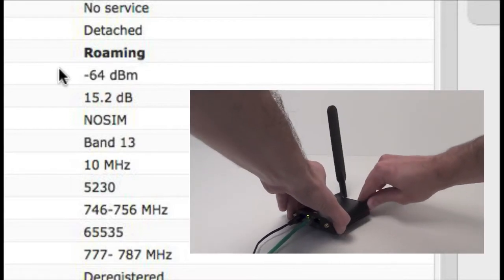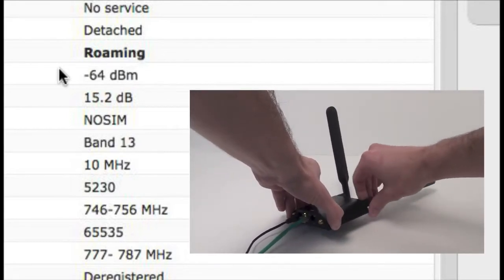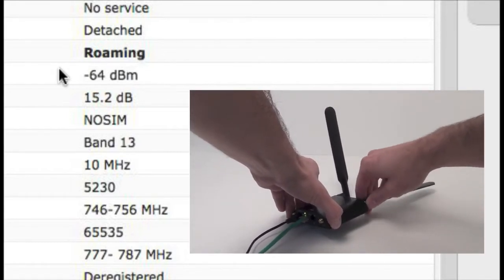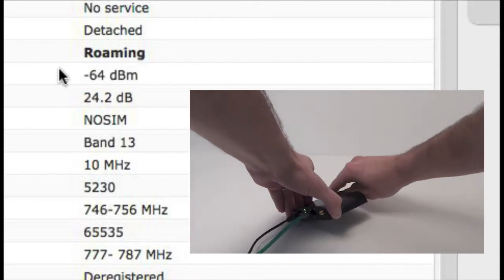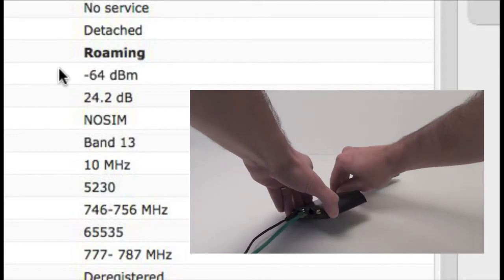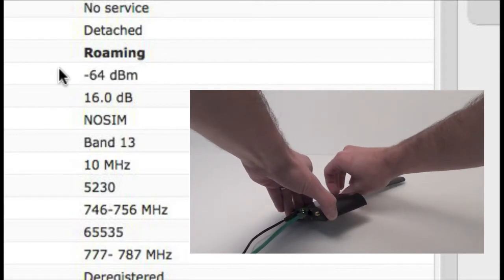Alright, so for the old antennas, basically just unscrew them from the antenna ports on the back of the device. We'll get them out of the way, and in the background, you can take a look and watch the signal strength as I do this, so you can see what happens when we remove the antennas.